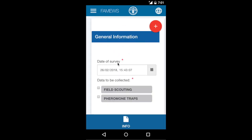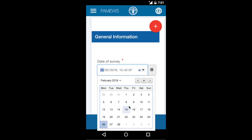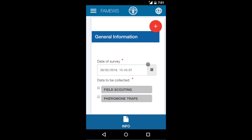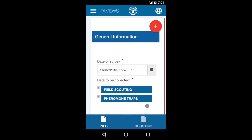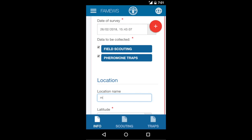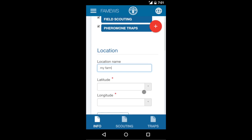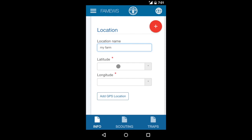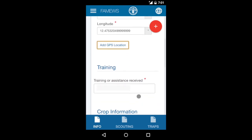Now we're going to start the survey. First we have some general information to fill out. The date of the survey defaults to today's date and time. If you're entering previous data, you can select a previous date from the calendar. You're asked to indicate what data is going to be collected — we're going to collect data on field scouting and pheromone traps. Next, indicate your location name. Notice there's a scouting tab and a traps tab at the bottom for navigation. Enter the latitude and longitude using the device GPS, which automatically gets coordinates in decimal numbers. Red asterisks indicate mandatory data that must be completed.